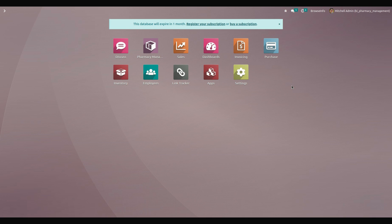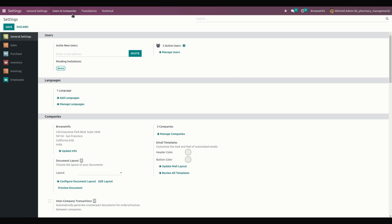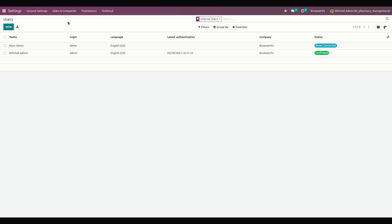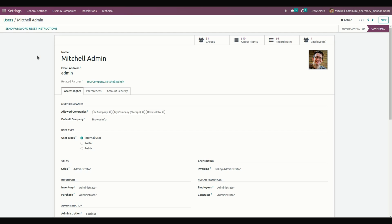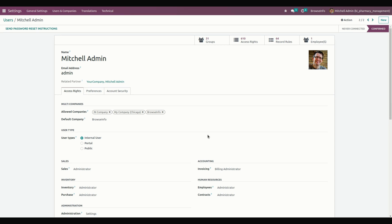For creating a user, we need to get into Settings. Under Users and Companies, you can see Users. From here, let's give access to the Mitchell Admin. Under user configuration for Mitchell Admin, we can configure whether this particular person is an admin and provide pharmacy manager access.